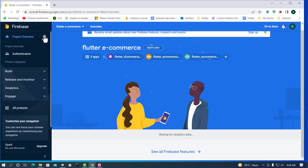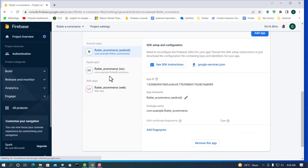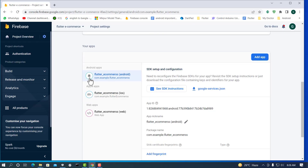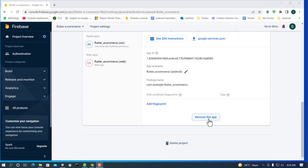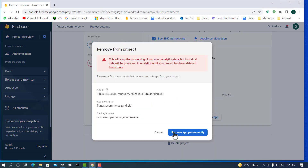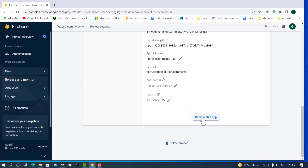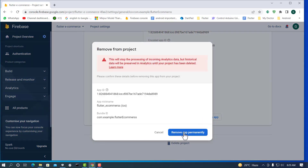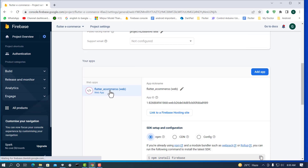Click the gear icon and go to Project Settings to see our apps — Android, iOS, and Web apps are listed. To delete all apps, scroll down and click 'Remove These Apps.' Click 'Remove Apps Permanently.' Select the iOS apps and remove them permanently. Then select the Web apps and remove them as well.